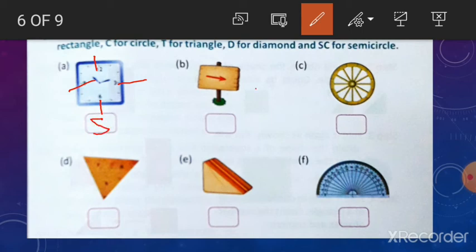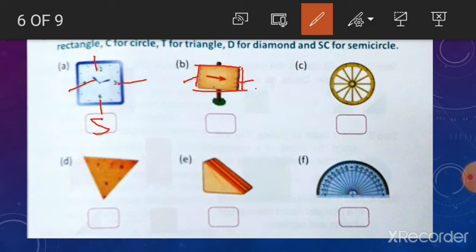Look at this picture. You can see this picture also has four sides but all sides are not equal. The opposite sides are equal. Can you identify the picture? Yes, this is a rectangle. So, write here R.